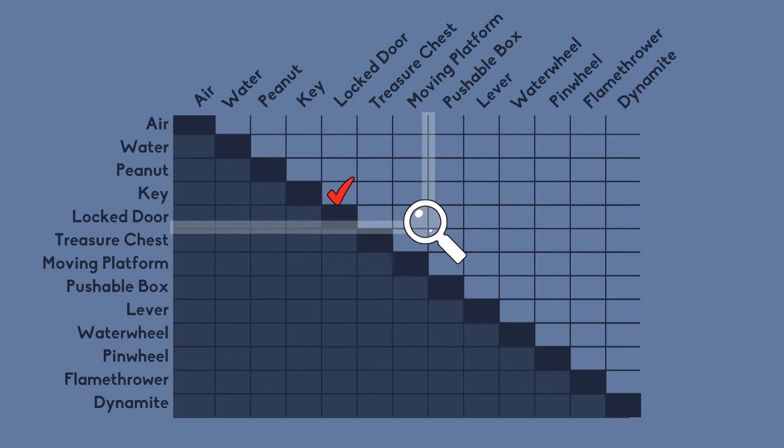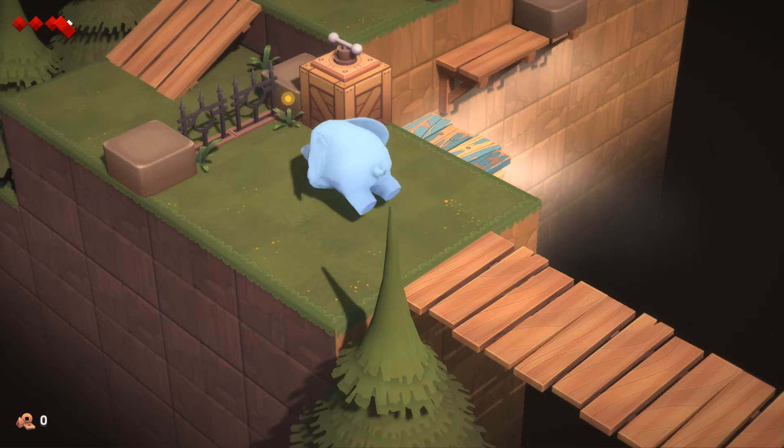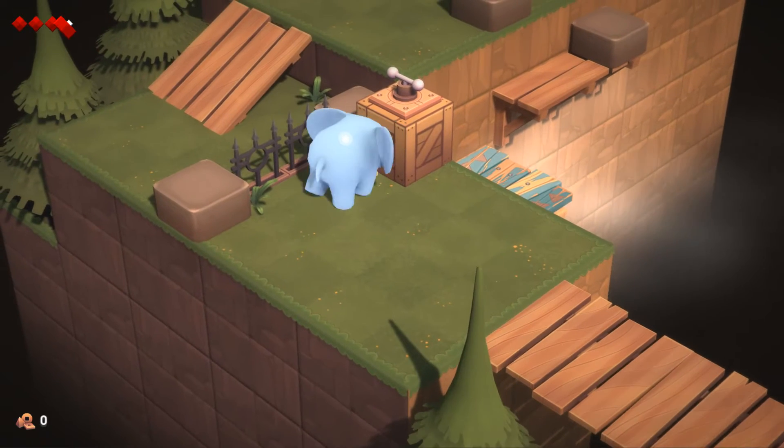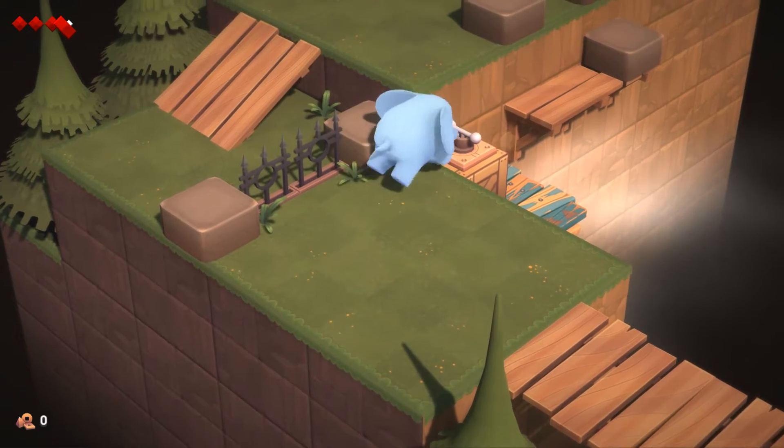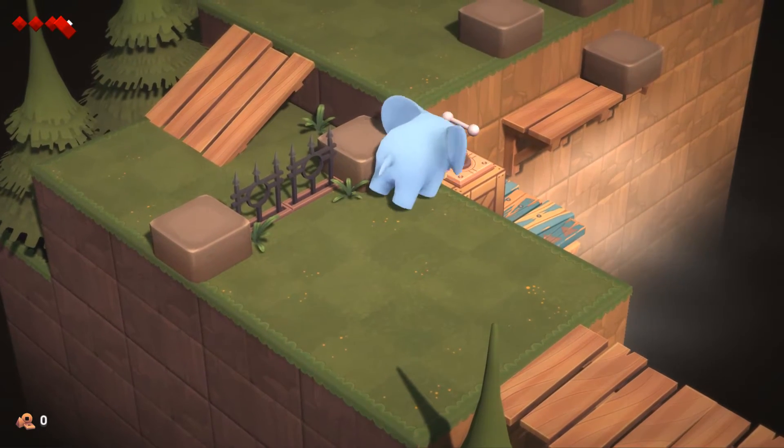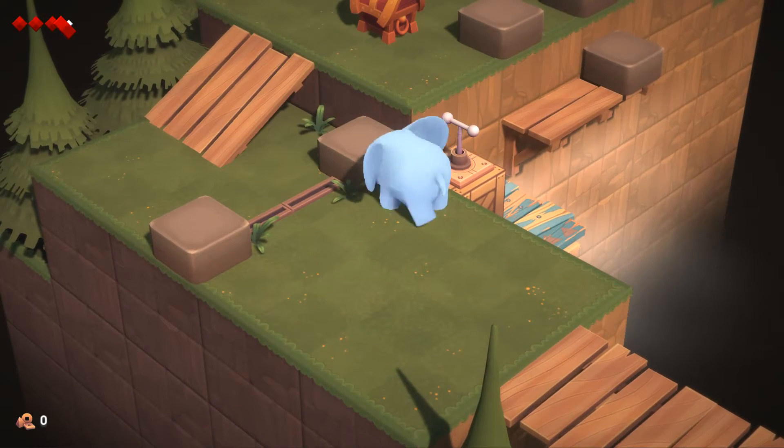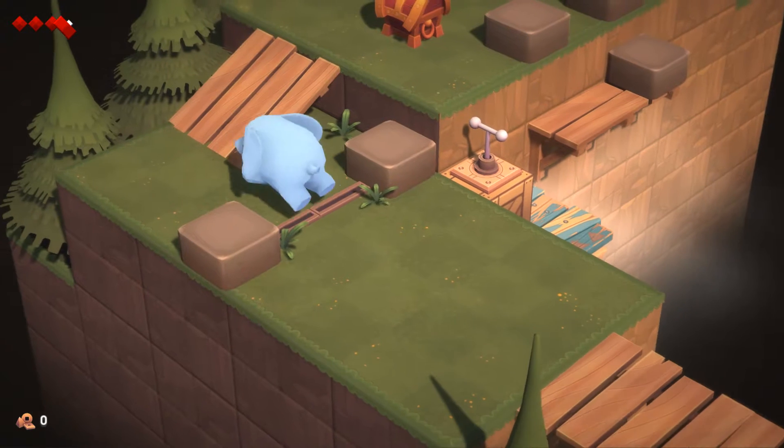A lever and a pushable box for instance. What happens if you put the lever on top of the box and make it possible where you have to move the lever around to different locations?